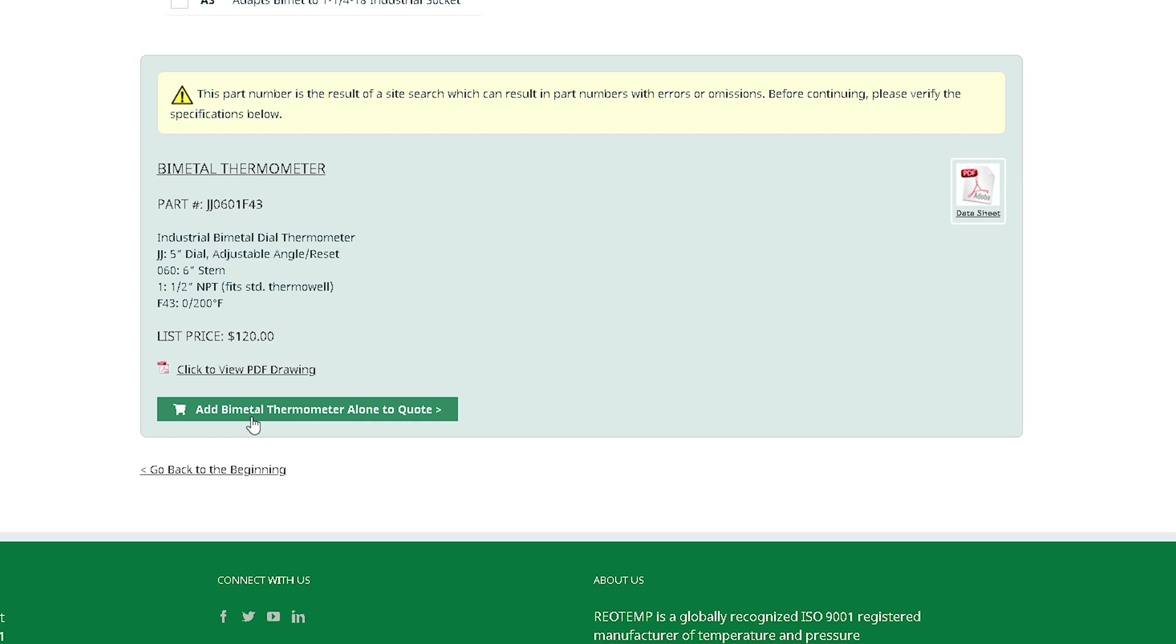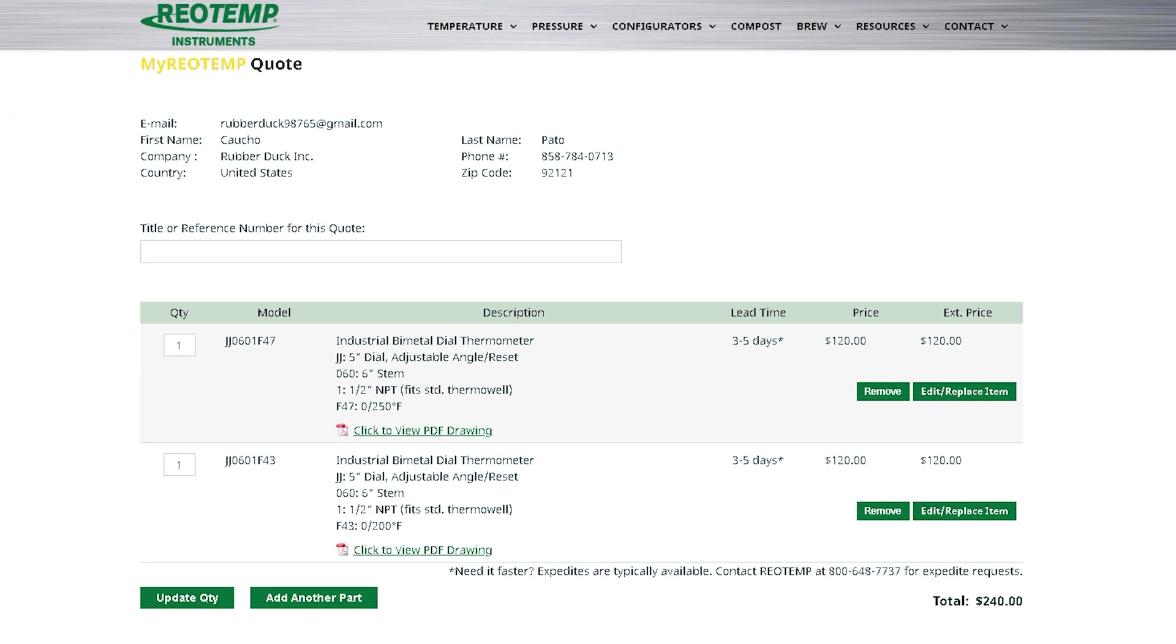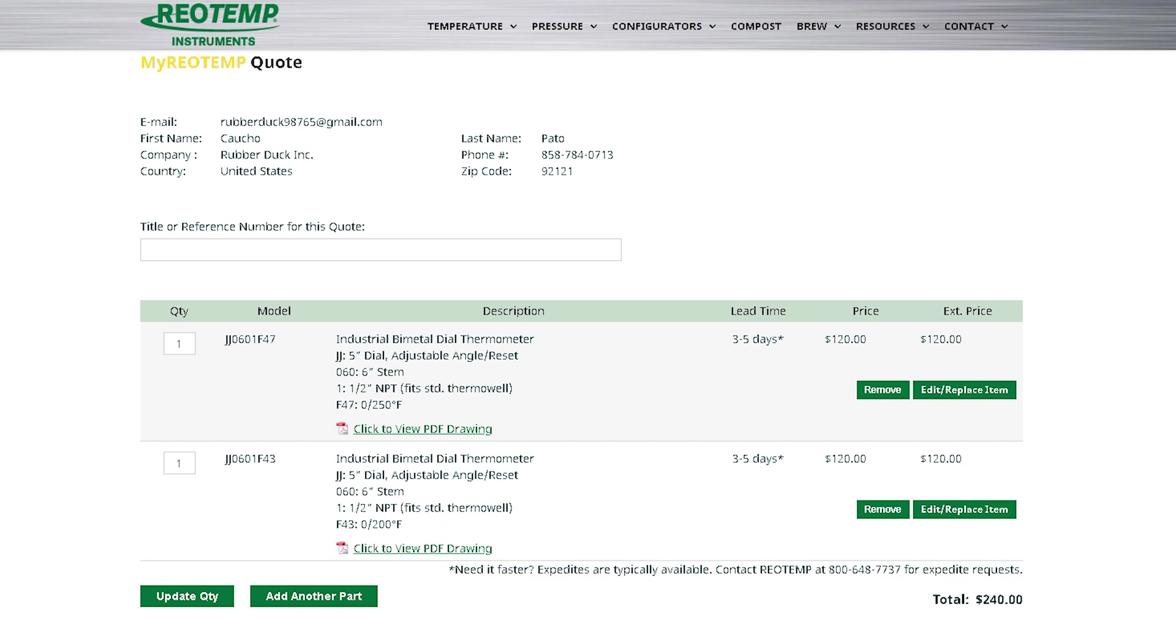It will configure it and all you have to do is hit Add Bi-Metal Thermometer Alone to Quote and it will be added with the change you needed and the correct drawing for the part number that you just configured.